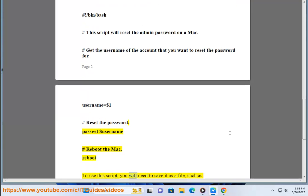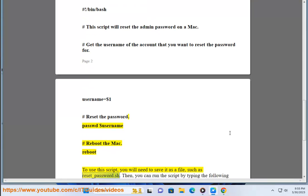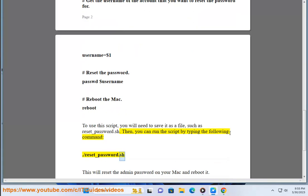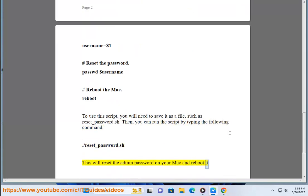To use this script, you will need to save it as a file, such as reset_password.sh. Then, you can run the script by typing the following command: ./reset_password.sh. This will reset the admin password on your Mac and reboot it.